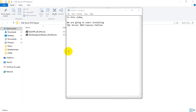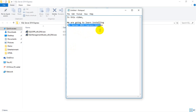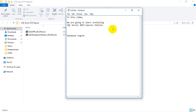Hi, this is Mignath. In this video we are going to learn about how to install SQL Server 2014 Express Edition. To install SQL Server 2014 Express, we need to install the database engine, which is the core engine for SQL Server. And then we need to install a user interface for this database engine, which is called Management Studio Express. So we will see how to install both of them now.